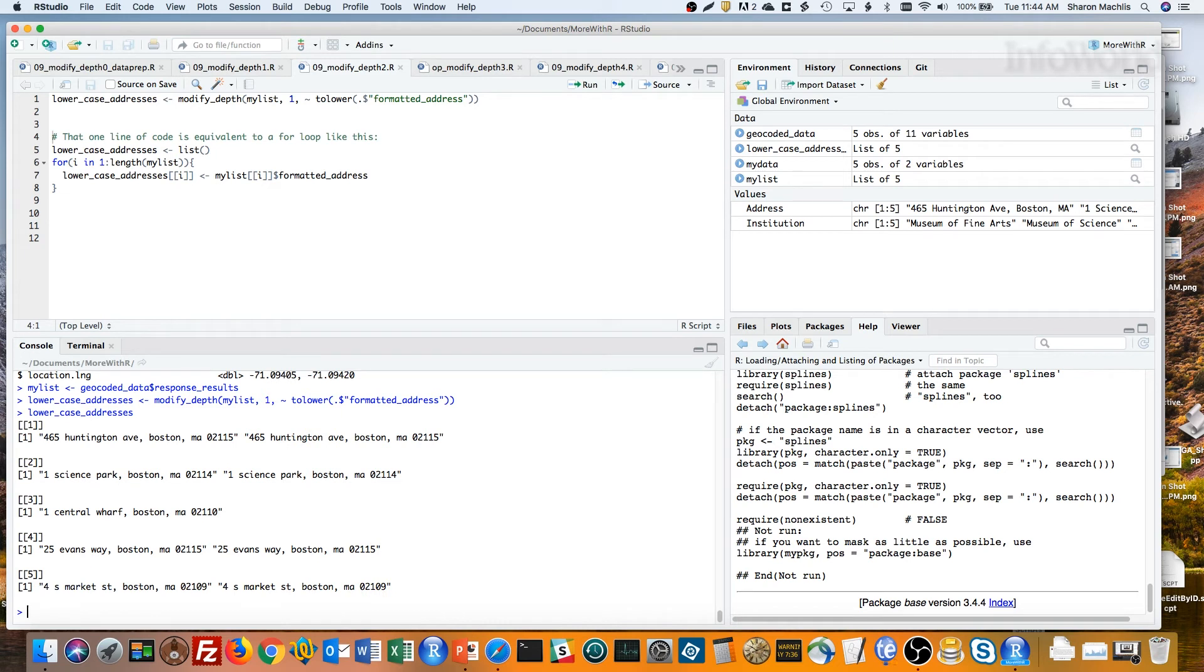You can see the results. Now all lower case. That single line of code is the equivalent of this entire for loop below.